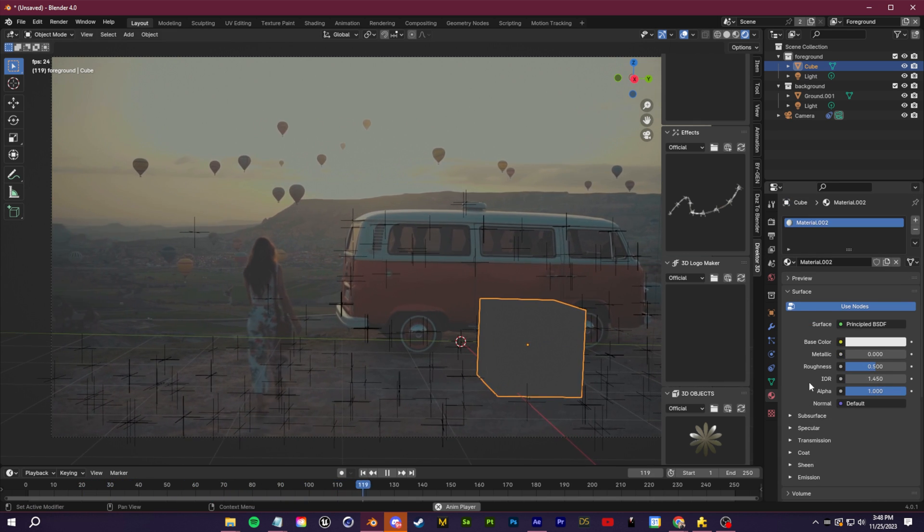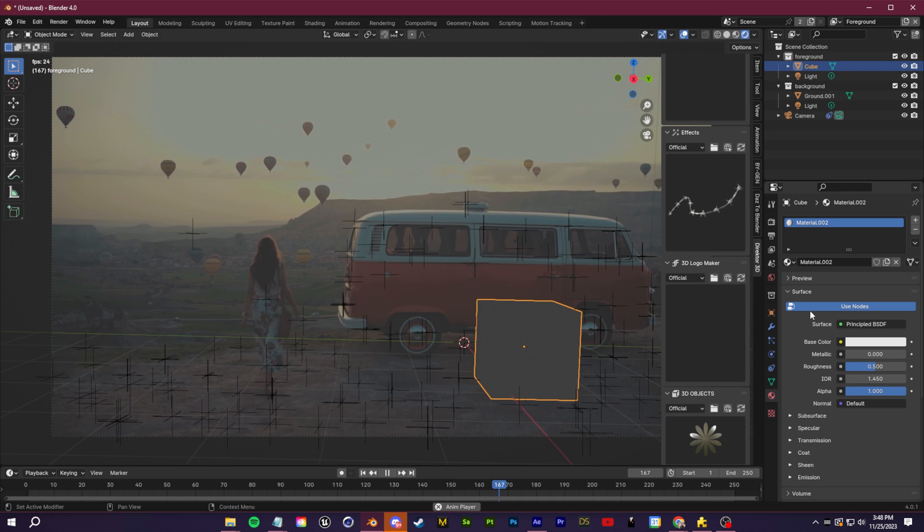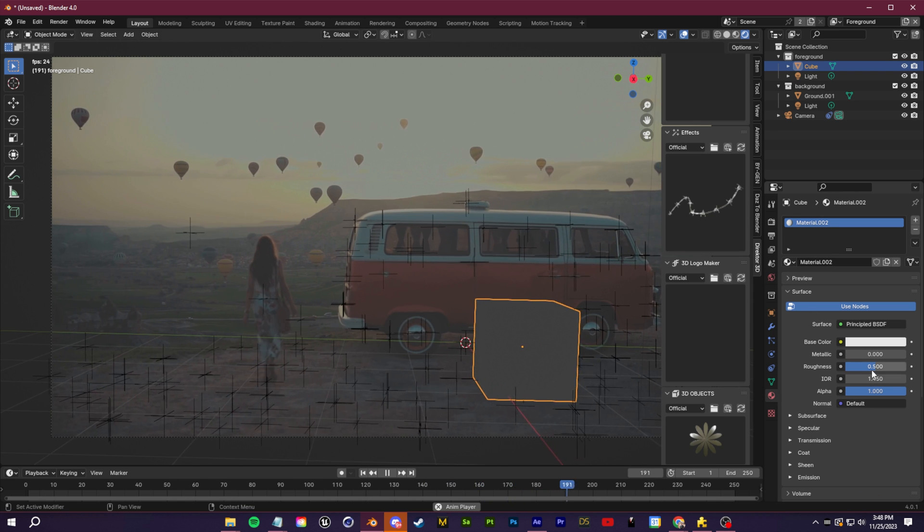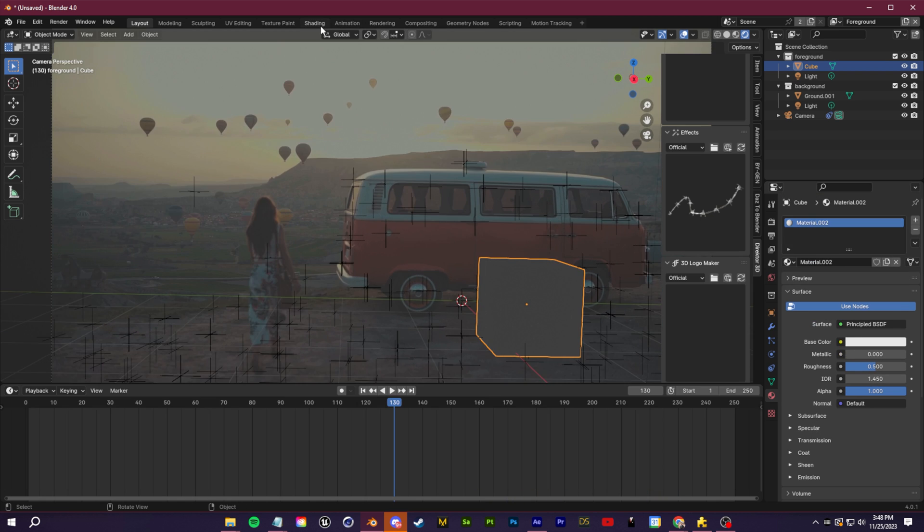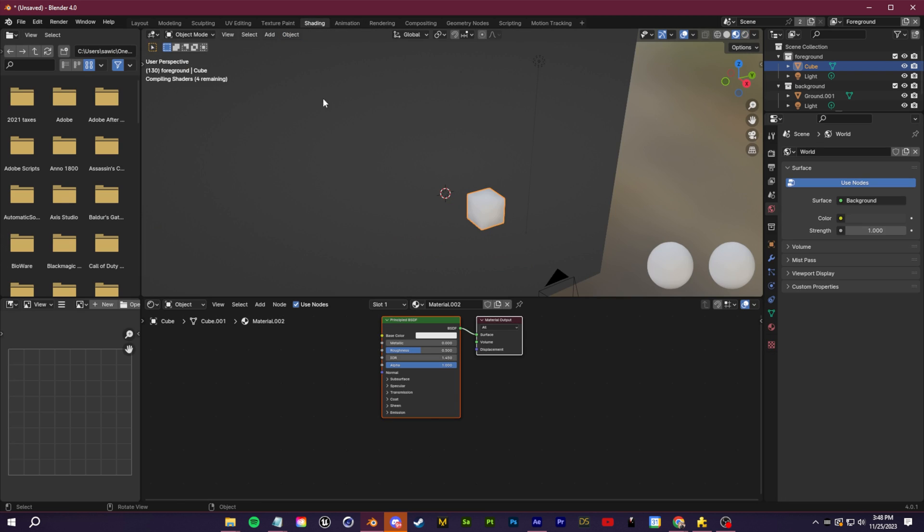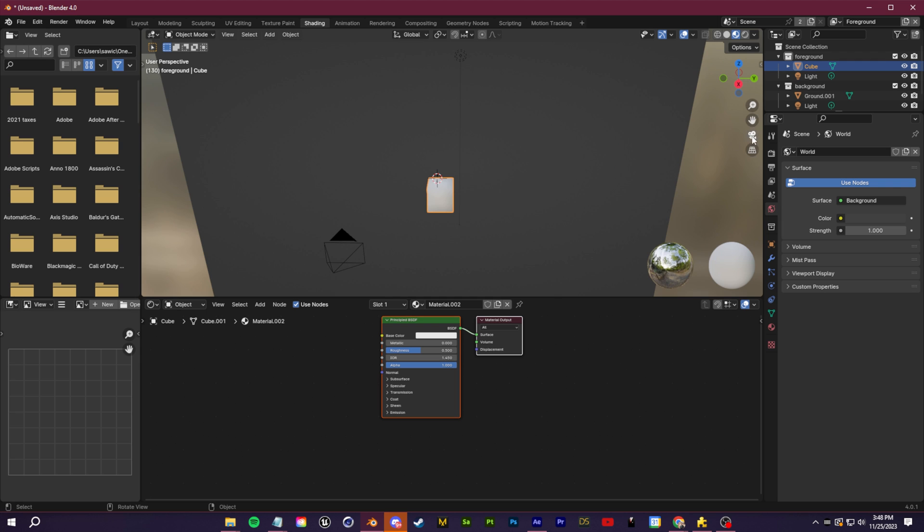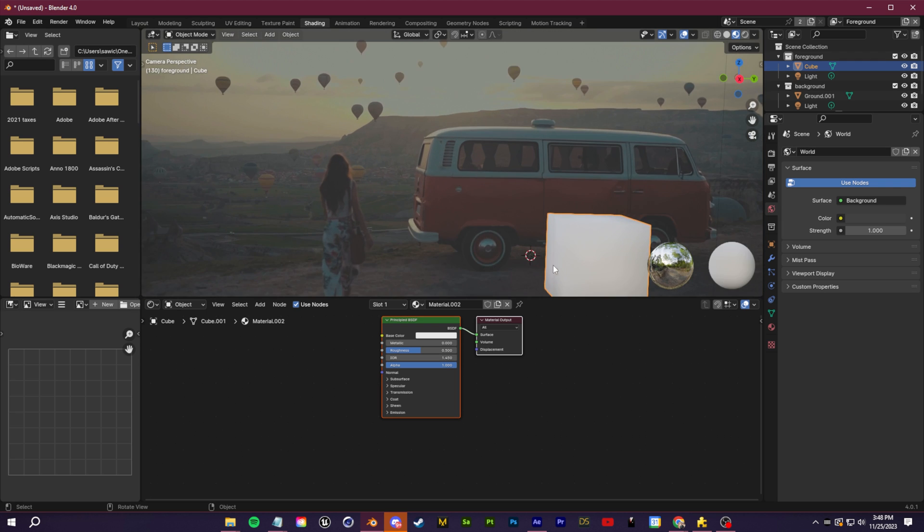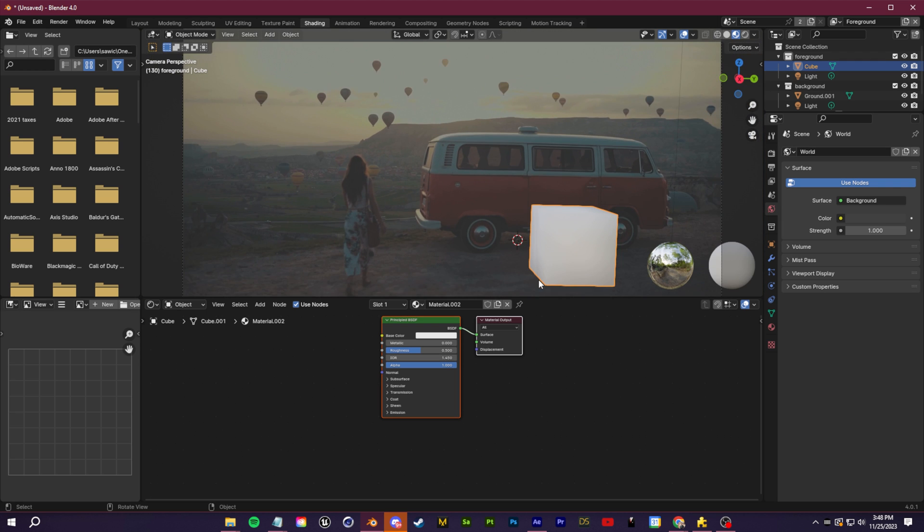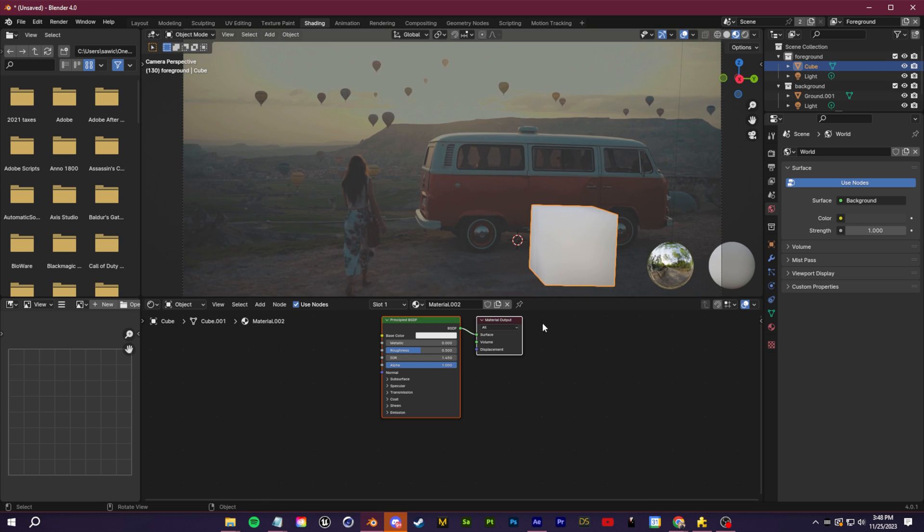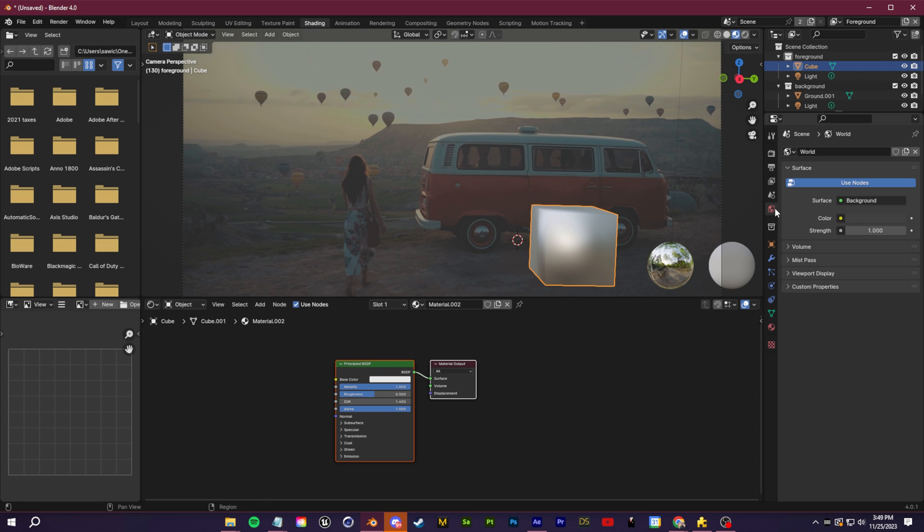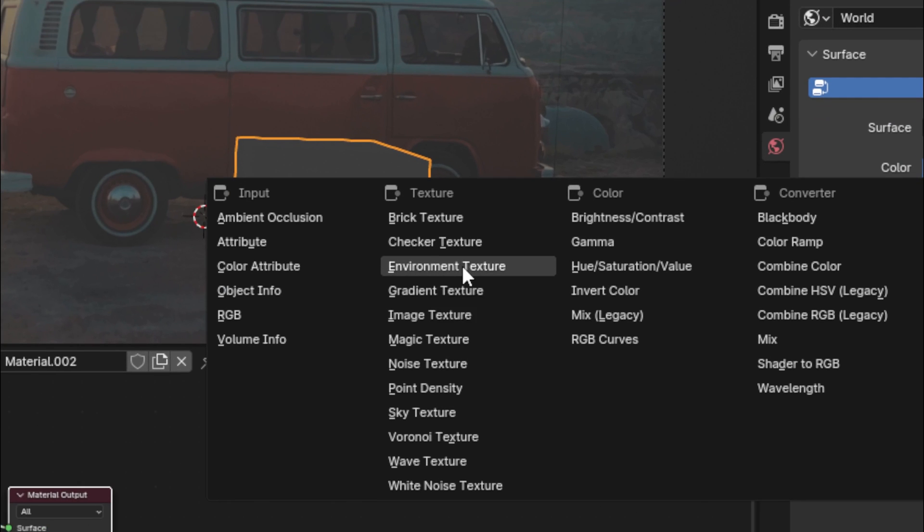At this point we have a decent track going on. Now let's talk about some of the key fundamentals to creating a successful composite starting in your 3D software. I'm going to switch over to the shading tab here. Our goal here is always to try and recreate the lighting of our footage as best as possible within 3D. That is going to start with our 3D environment.